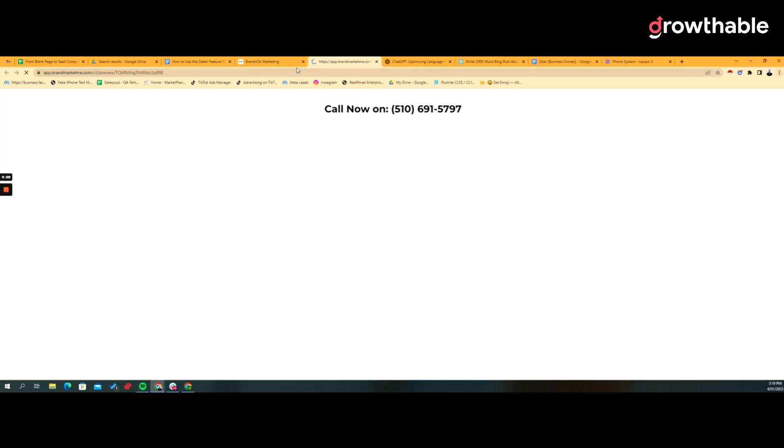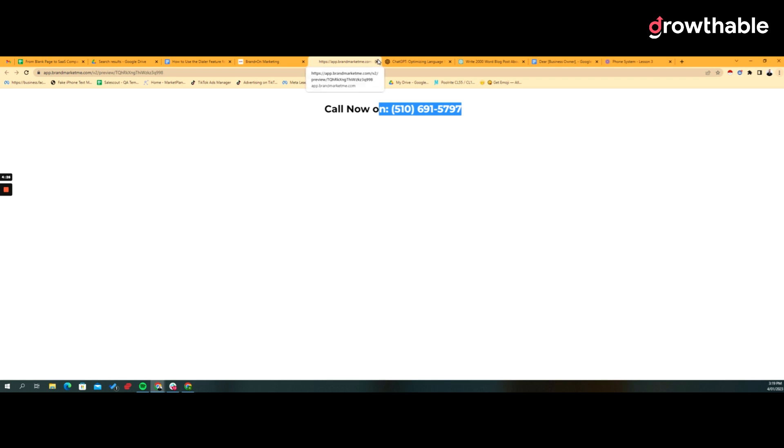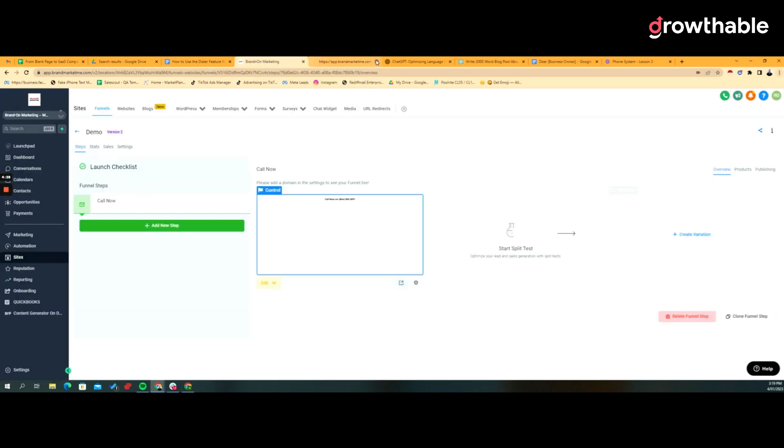That script will recognize anywhere on the page that it sees that number, and it'll flip it. It's either the source number, so 510, et cetera, et cetera. But then it'll say, okay, I know where this person is based on their geolocation. It'll flip that into an international format and it'll call the pool number. This is just the tracking number.